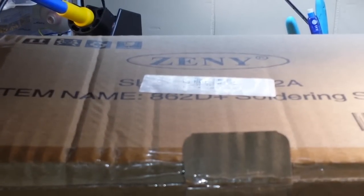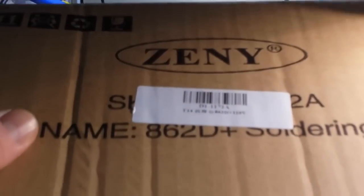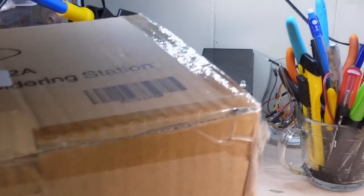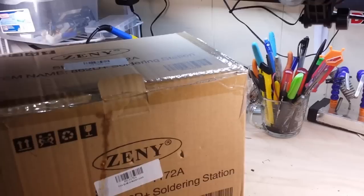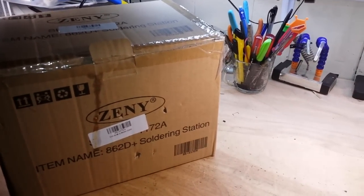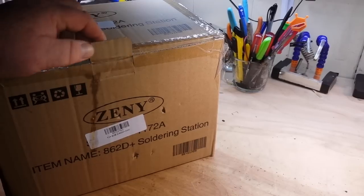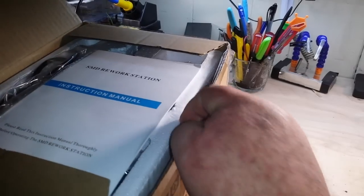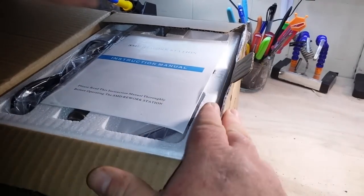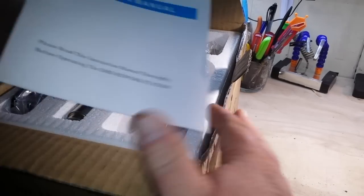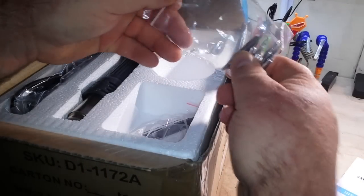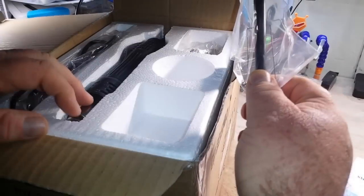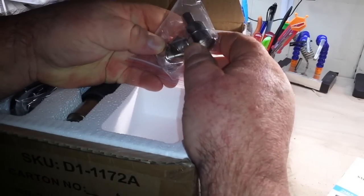So this is it here in this giant box, it is the D1-1172A. I'm going to get as much room here for you guys to be able to see this as possible and we're going to unpack and see what all is in the box. Well we've got a manual, tips, now I actually know what this is, an SMD tool.